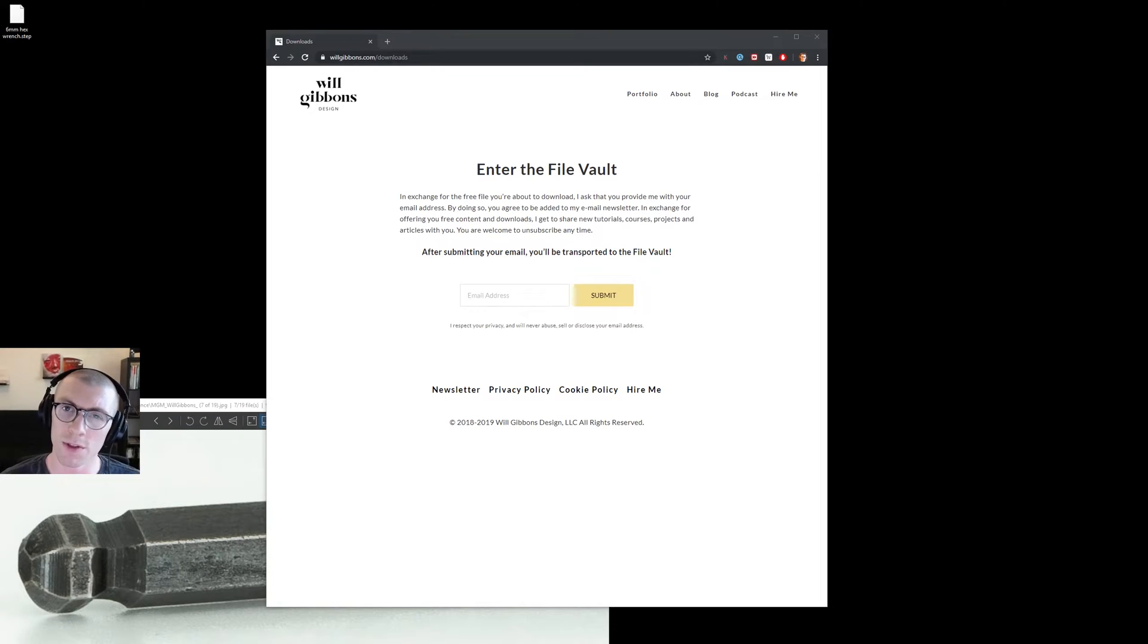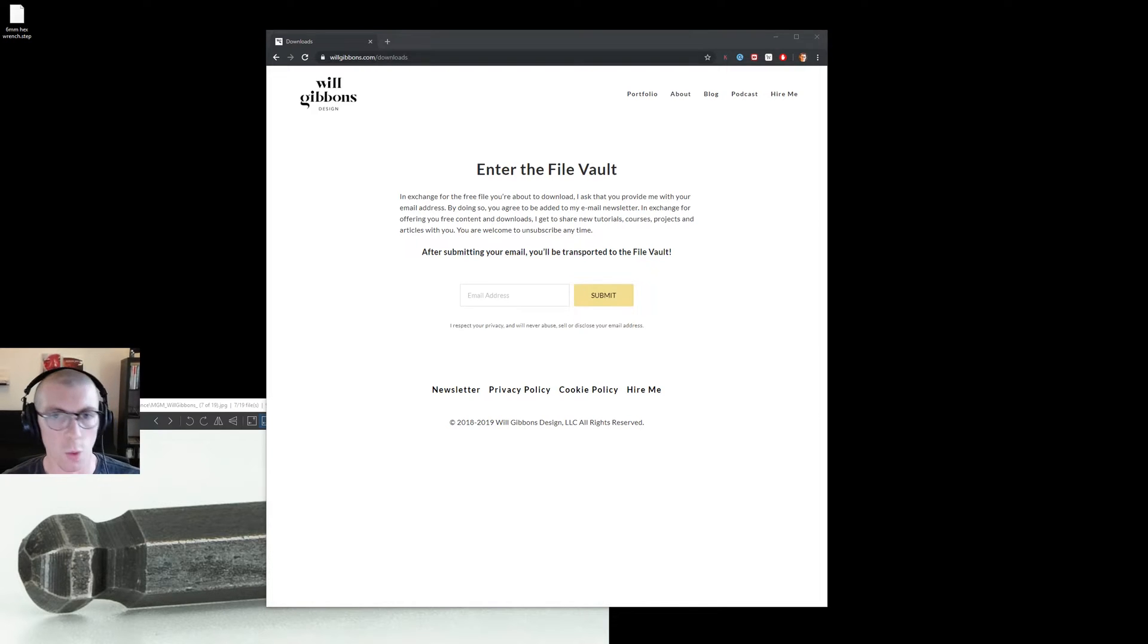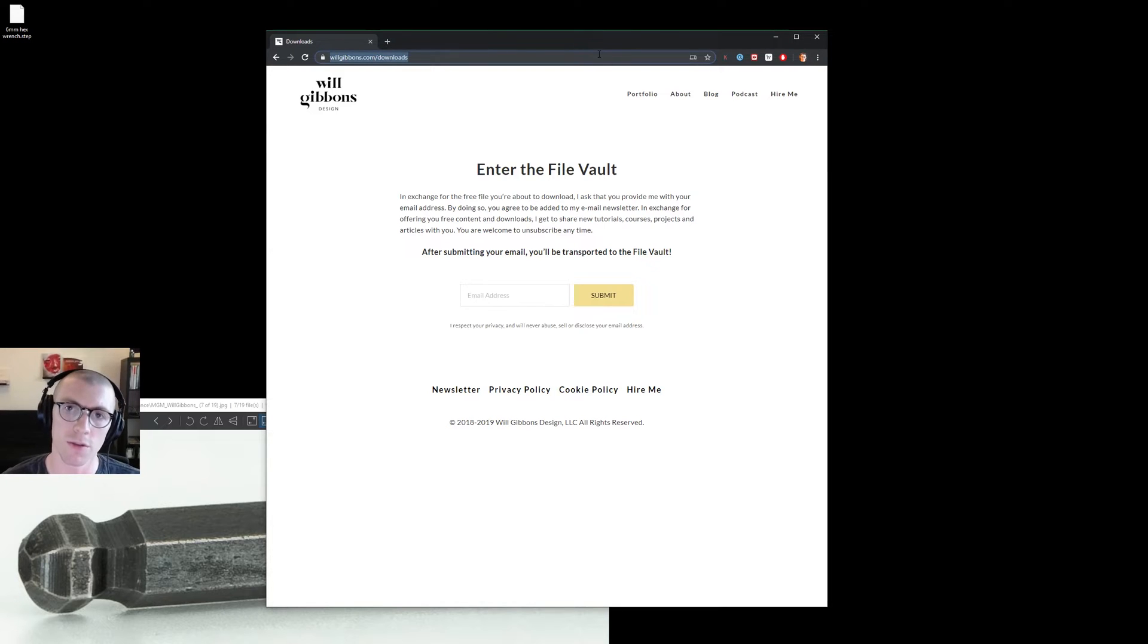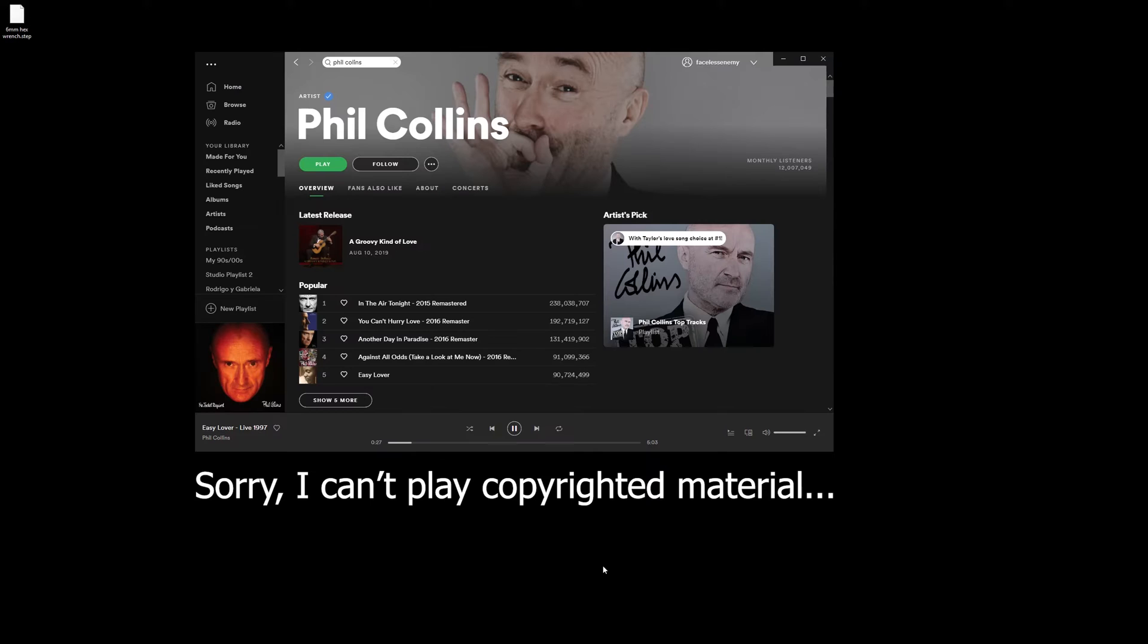Now if you want to follow along with this tutorial, you're going to need three things: one, a cup of coffee, two, project files from willgibbons.com/downloads, and three, some classic eighties tunes.